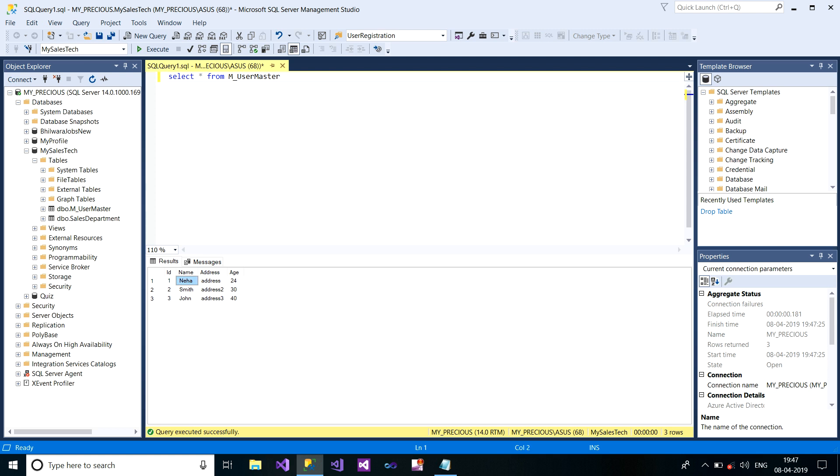Now I have to update the name Smith to George. So what the procedure is, I have to update a record, I have to fire the DML statement. But before firing any DML statement including your update or delete, I have to take the backup.